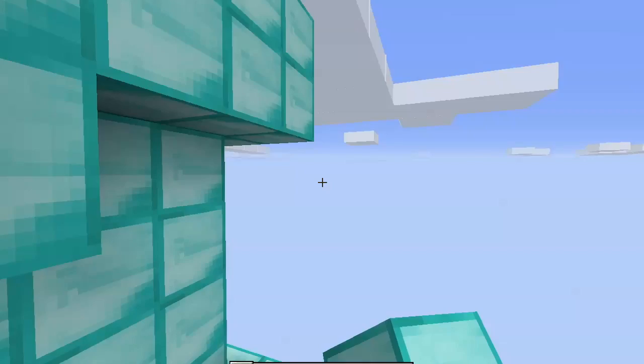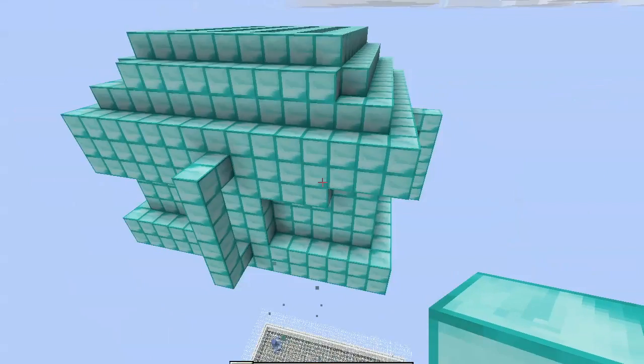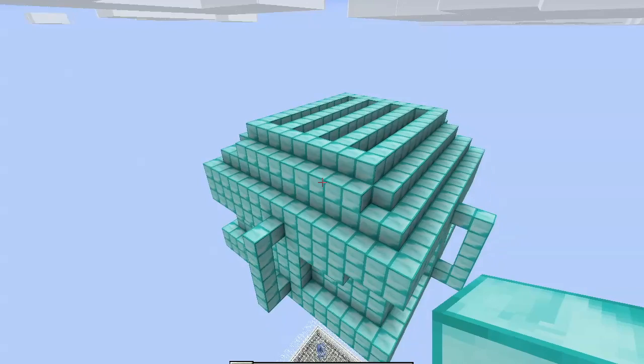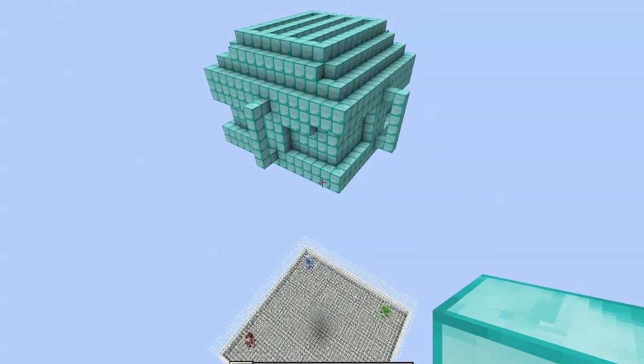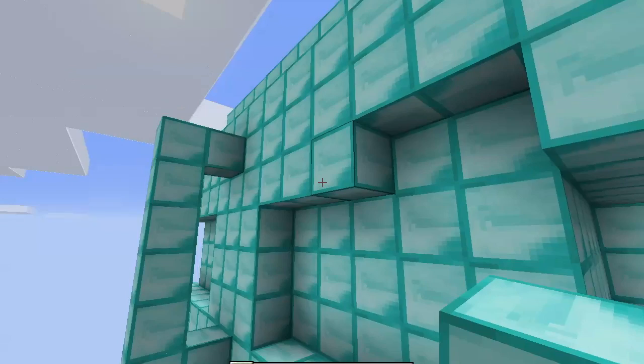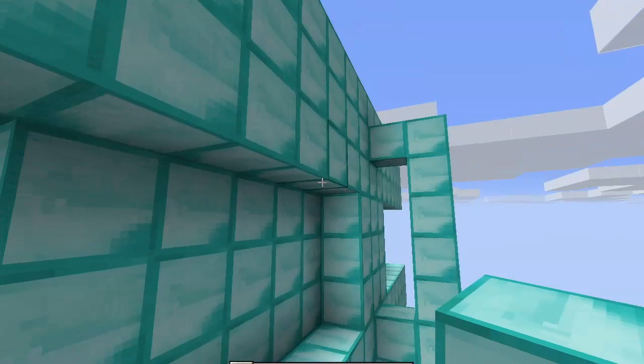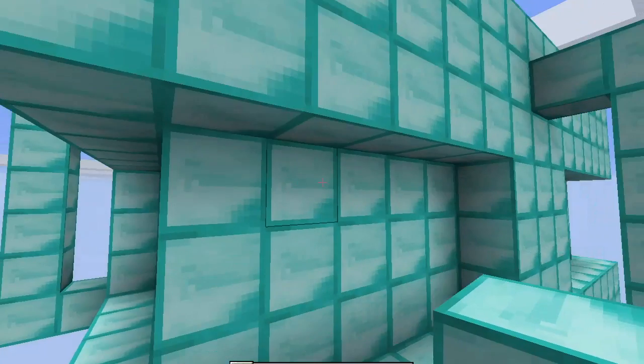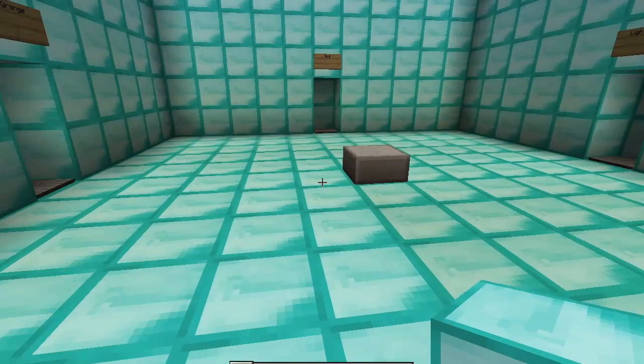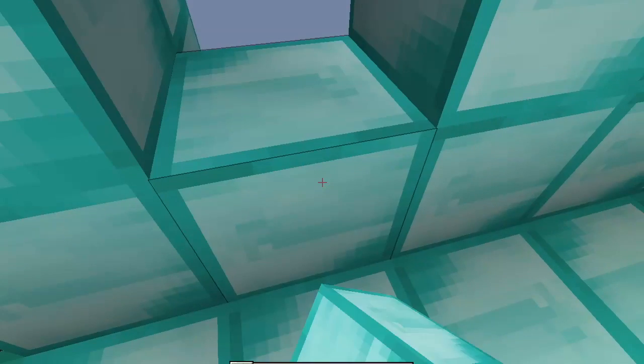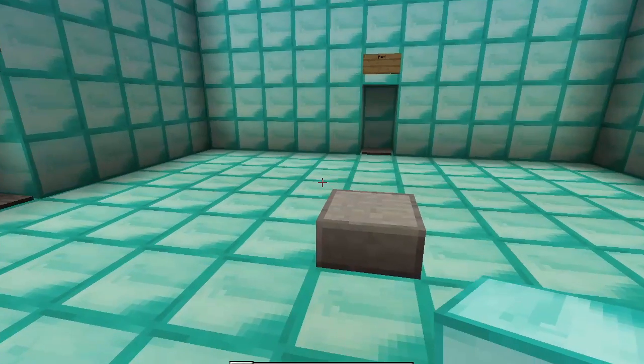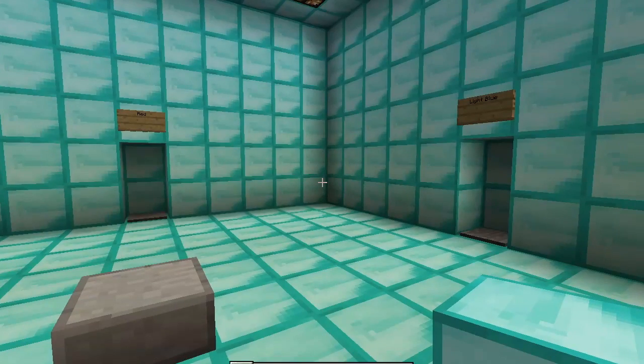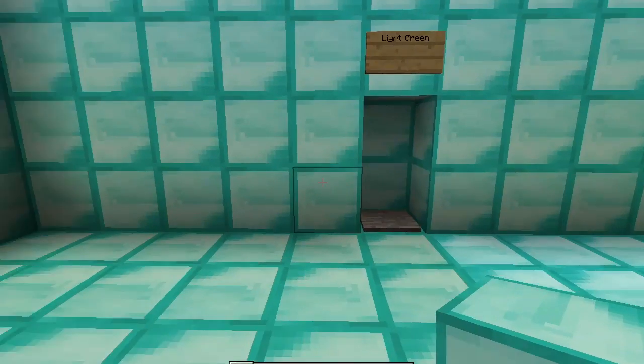So yeah, basically it looks like a giant trophy if you think about it. Look at that, trophy slash toaster. Anyway, it looks like a giant toaster. It's light green.